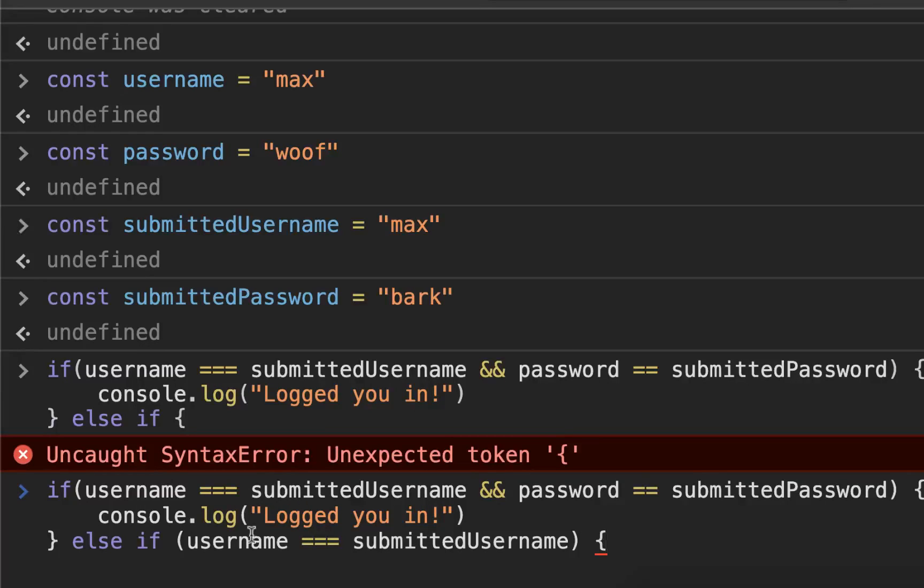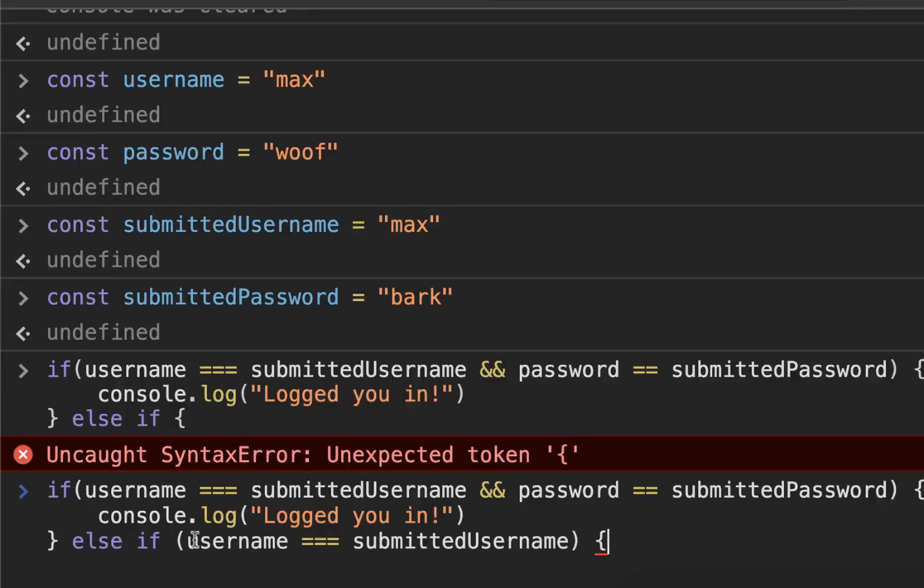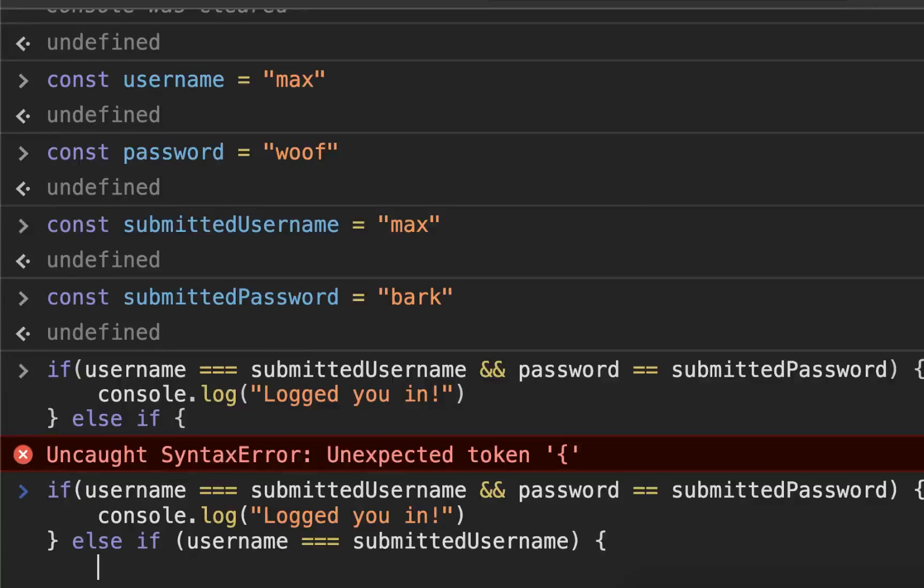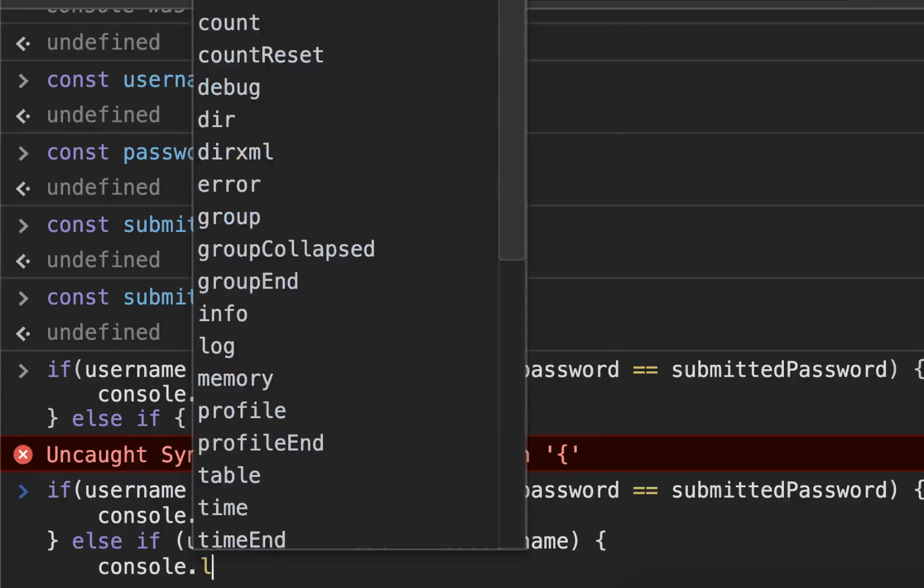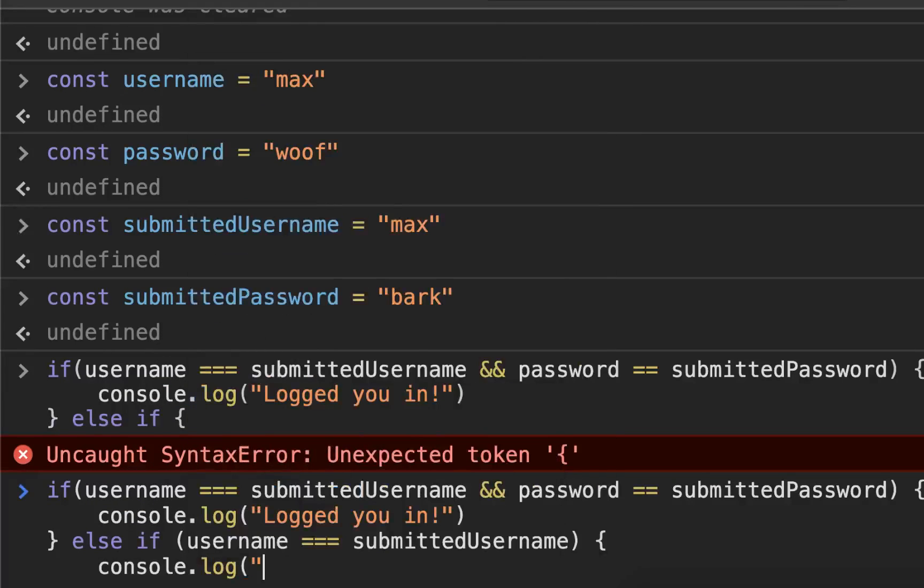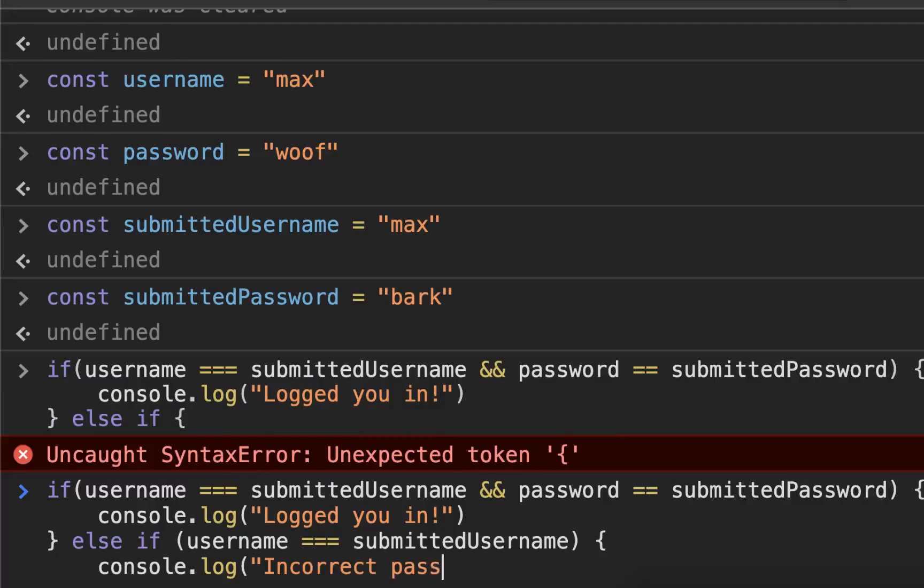So the first one is checking if the username and password match. If they do, it logs you in. If not, it comes to the next one: else if the username is right but the password is not, console.log("Incorrect password").